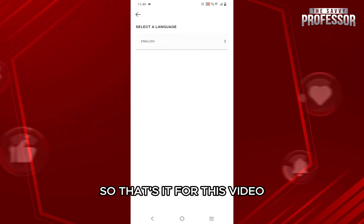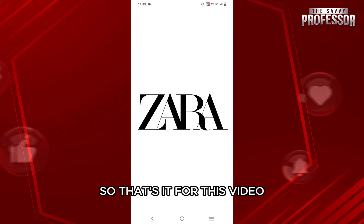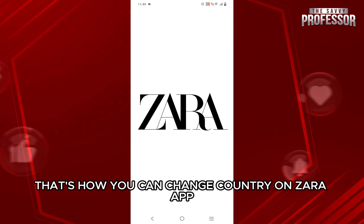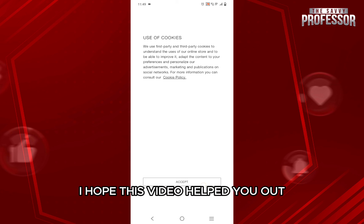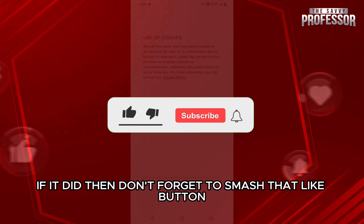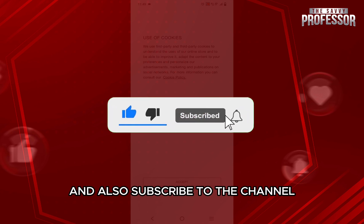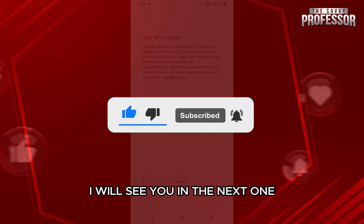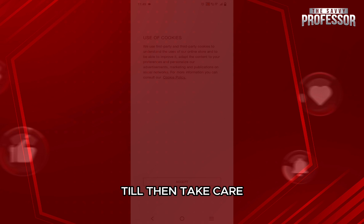So that's it for this video. That's how you can change country on Zara app. I hope this video helped you out. If it did, then don't forget to smash that like button and also subscribe to the channel. I will see you in the next one. Till then, take care.